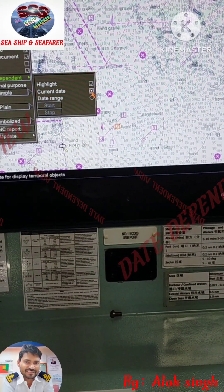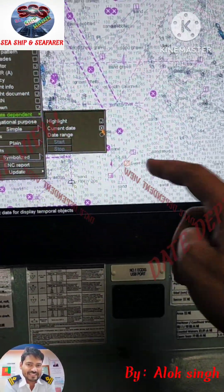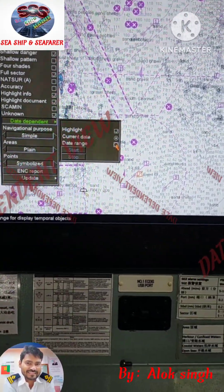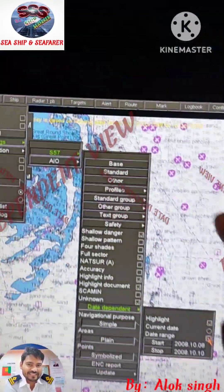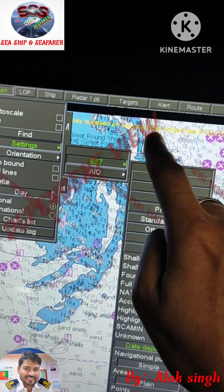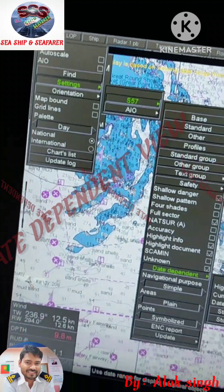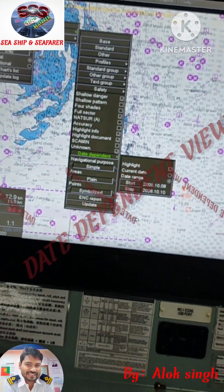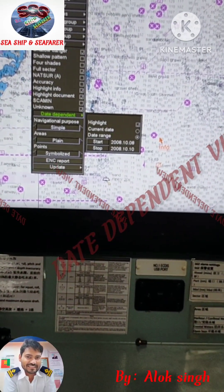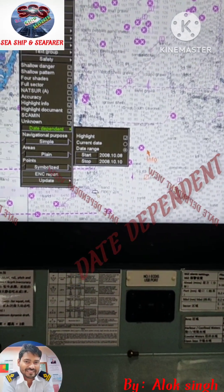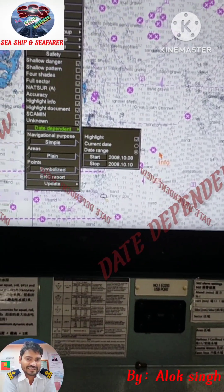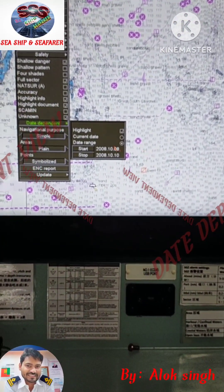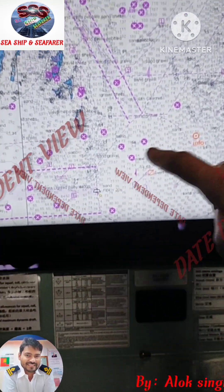Now I will select the current date — this precautionary area, including this TSS, is on the chart because my ECDIS is on the current date. If I put the date before the value when this precautionary area was implemented, this thing will disappear from the chart. Also, I have a notification on my ECDIS that I am on an older date, not the current date, so I am getting this information. I need to be on the current date or the date for which I am planning my passage, so that anything within that date range is visible on the chart and I can plot my passage more safely.